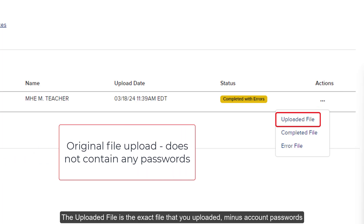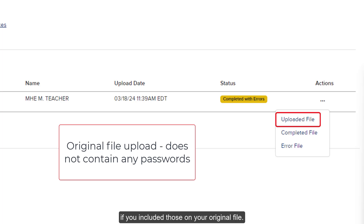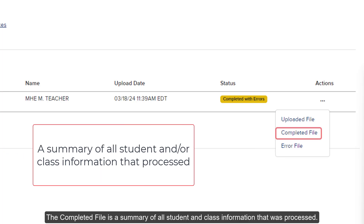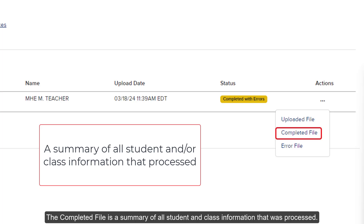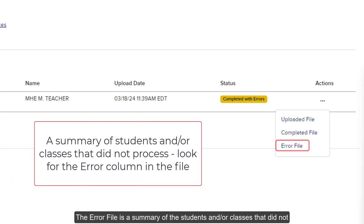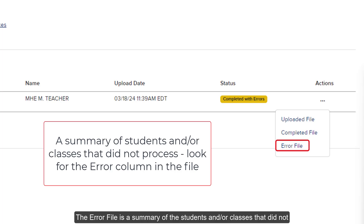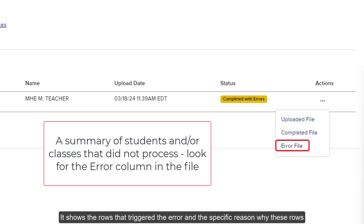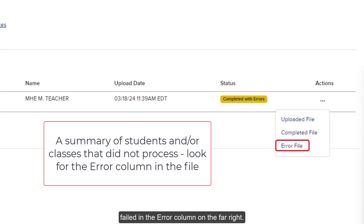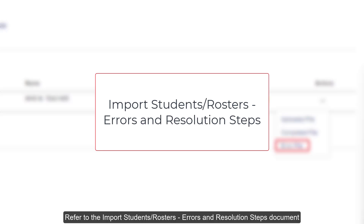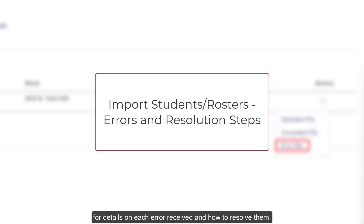The uploaded file is the exact file that you uploaded, minus account passwords if you included those on your original file. It's available so that you can access it later if needed. The completed file is a summary of all student and class information that was processed. The error file is a summary of the students and or classes that did not process successfully. It shows the rows that triggered the error and the specific reason why these rows failed in the error column on the far right. Refer to the import students roster errors and resolution steps document for details on each error received and how to resolve them.